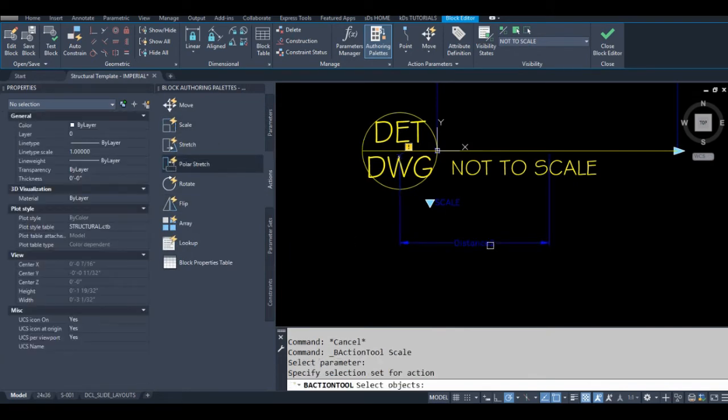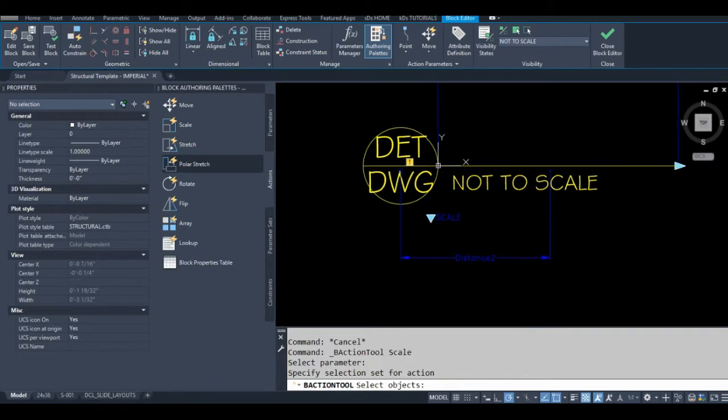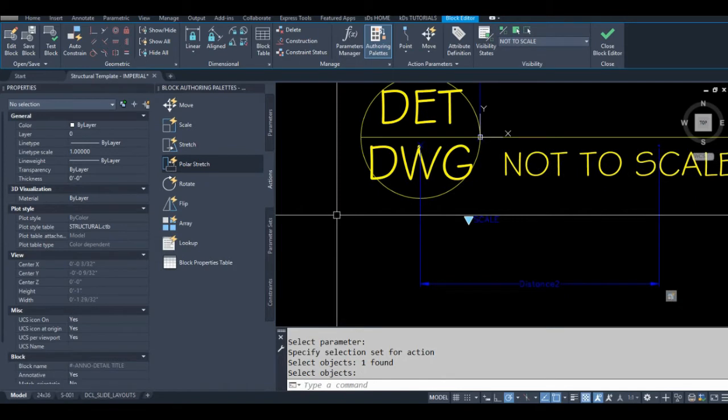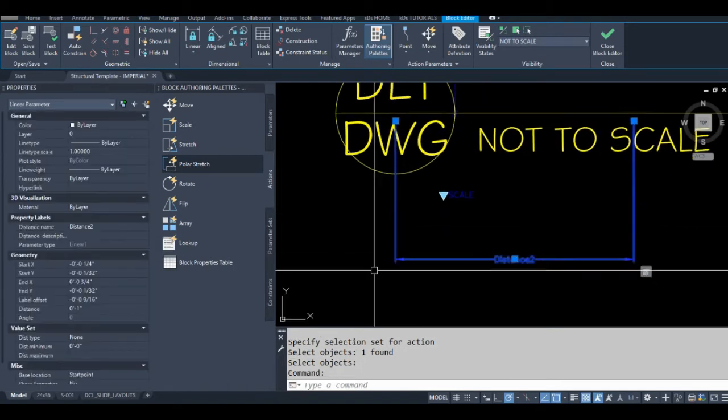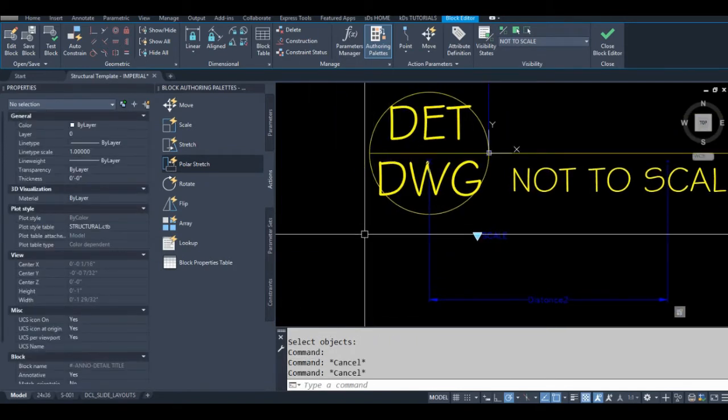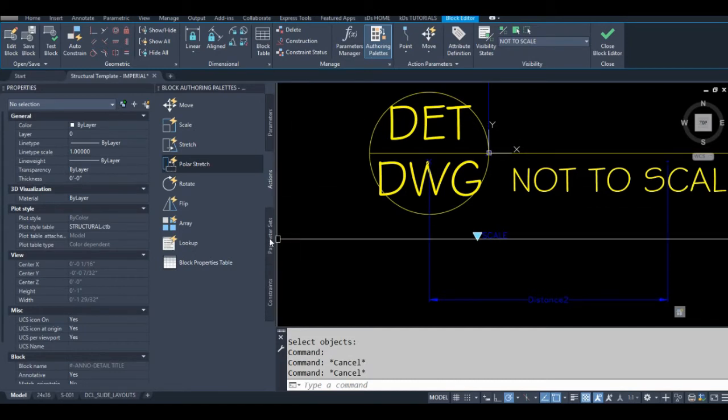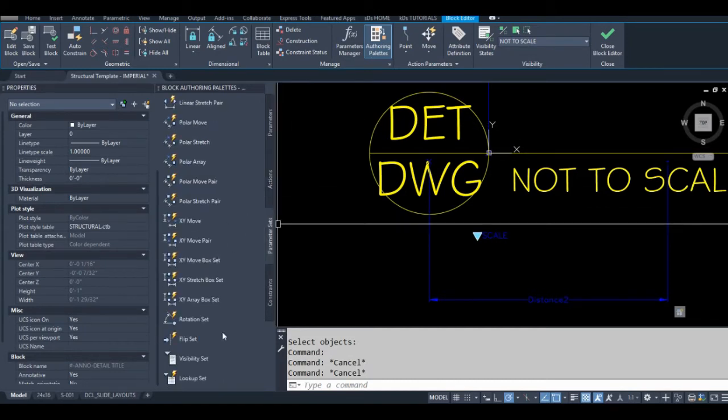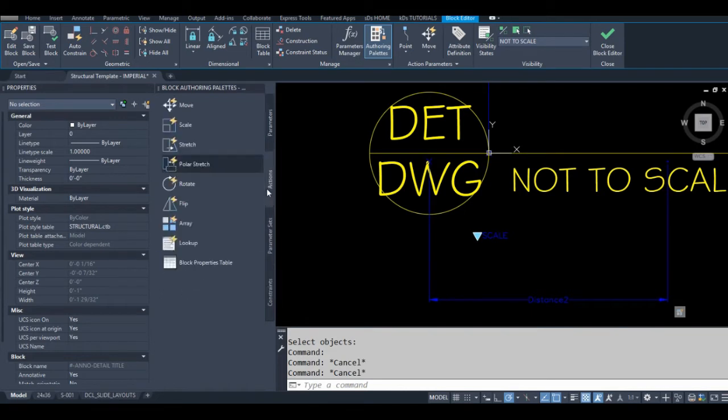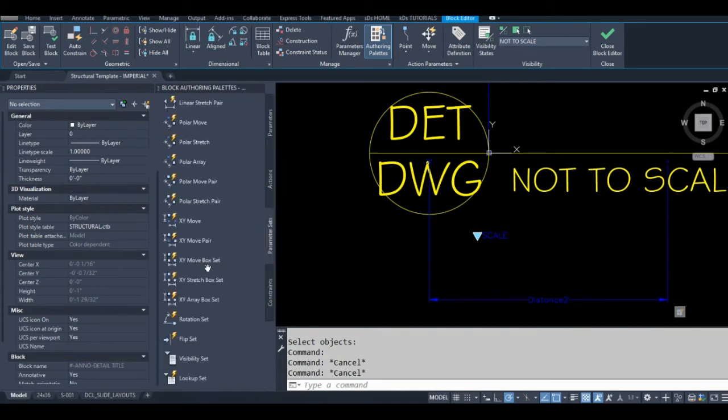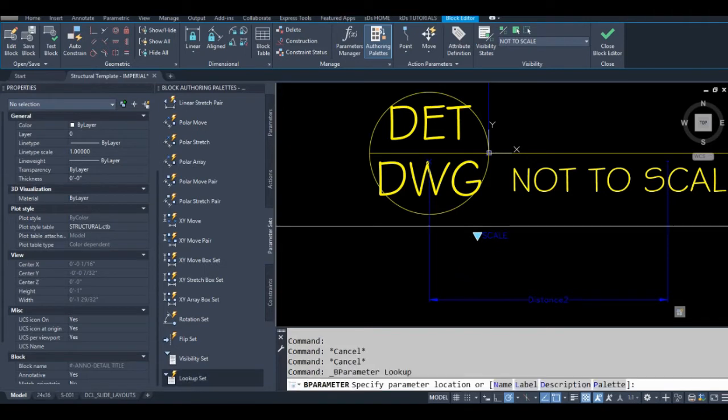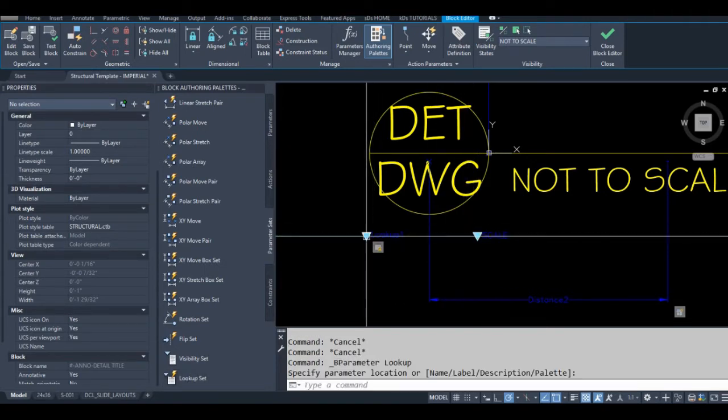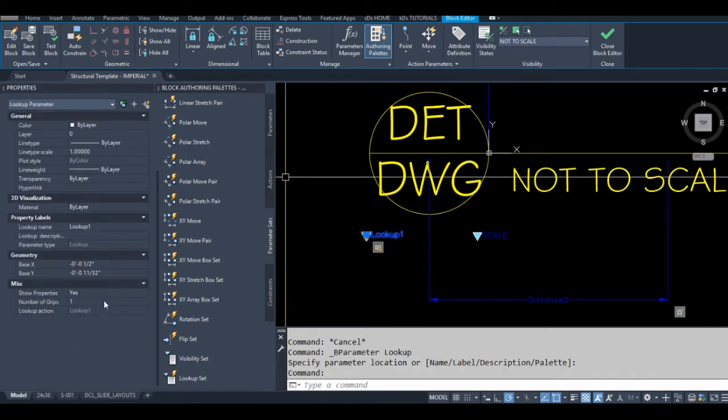I'm going to select this guy right here. You won't see this in your drawing, but you will see what I'm going to add next—I'm going to add a lookup table. You can go to parameters, add a lookup parameter, go to actions, apply a lookup action to it, but there's no reason not to skip right ahead to the parameter sets and go that route. So for lookup, I'm going to name this 'drawing text scale'.